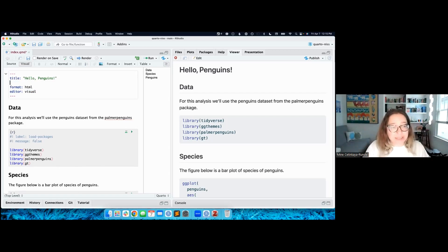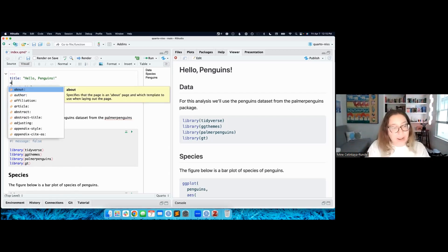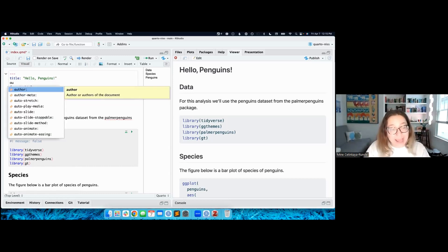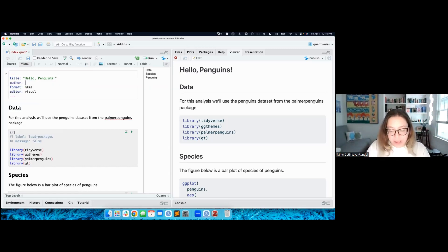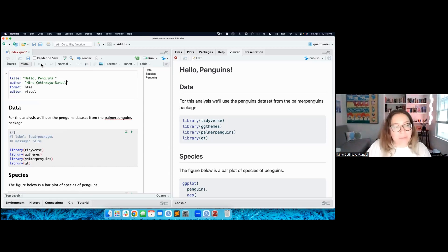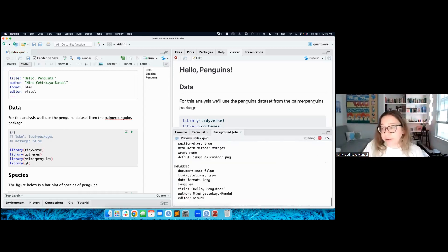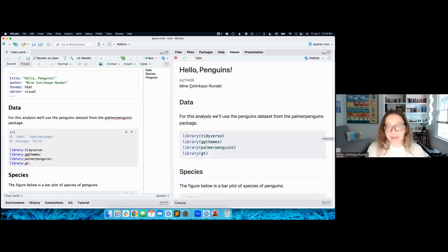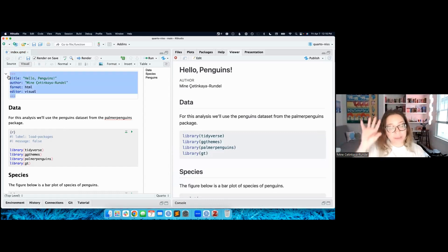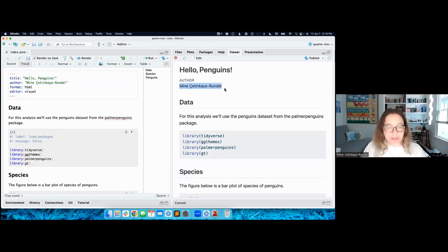Let's add another field to the YAML. I'll add an author field. I started typing 'au' for author, then tabbed to get YAML completion. I'll type my name. I can click the render button, or if I'm making many small updates, I can click 'render on save' and then save my document. Every time I save, it will render, and I can see the output. So input is on one side and output on the other. The YAML styles my name in a particular way in the output.